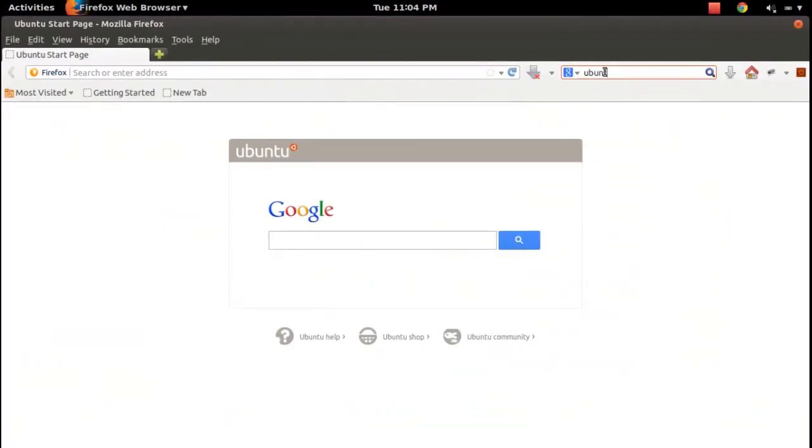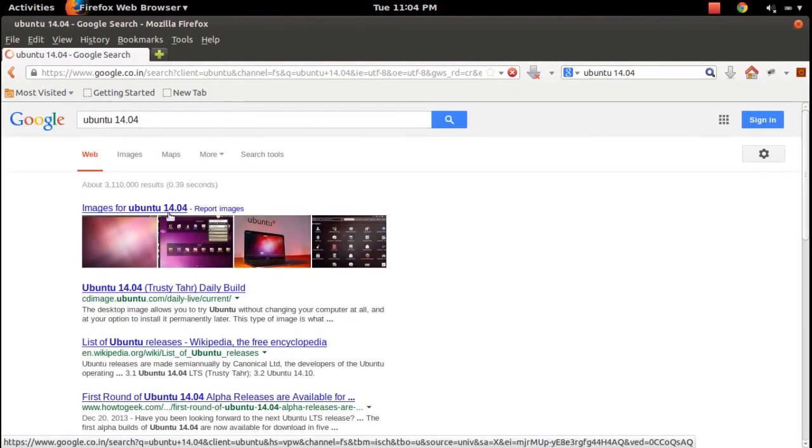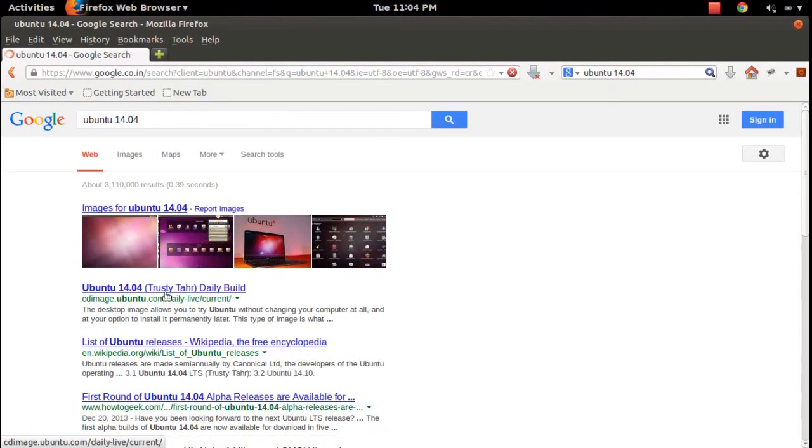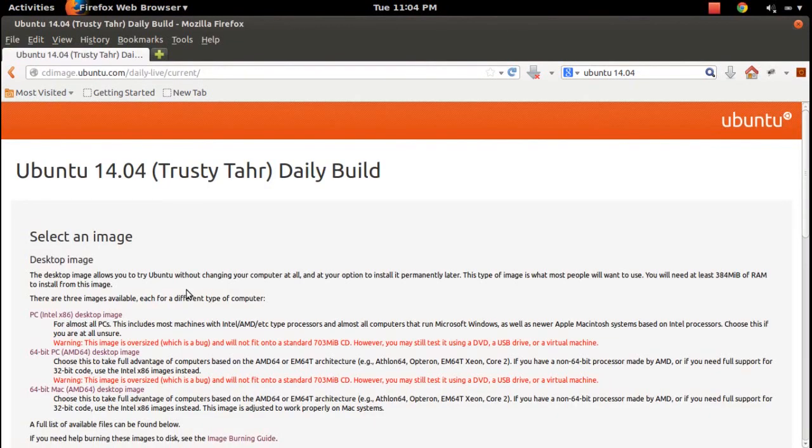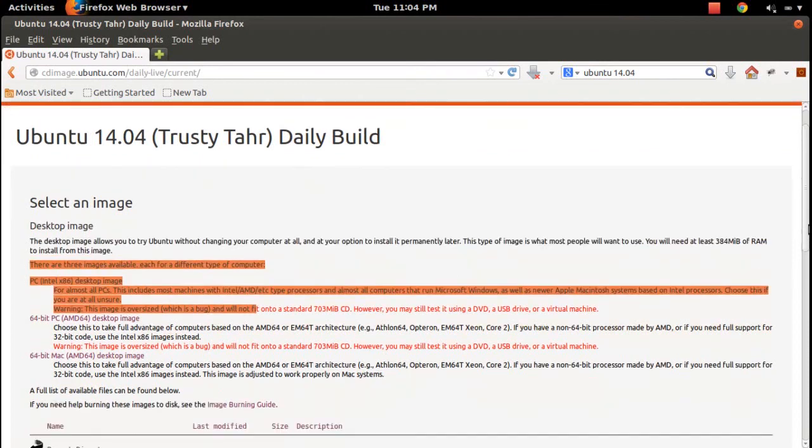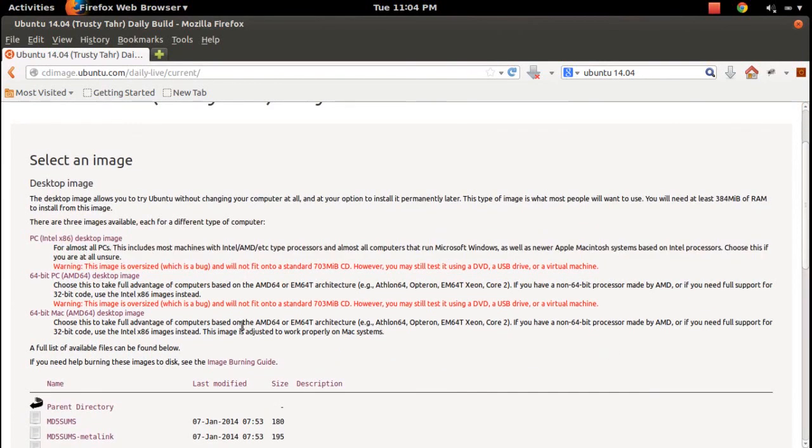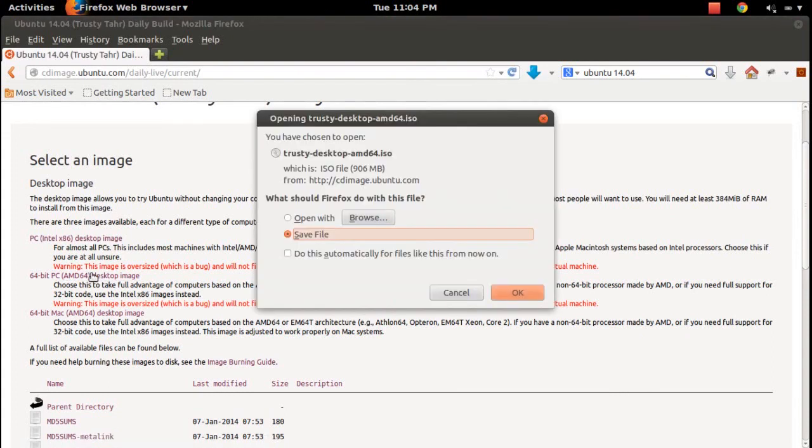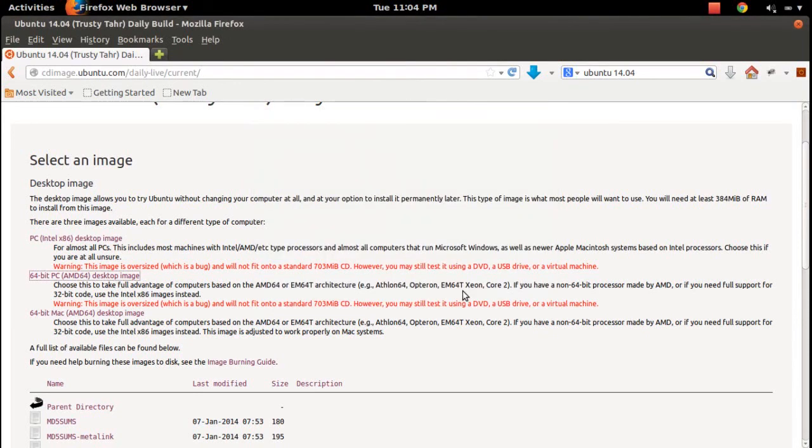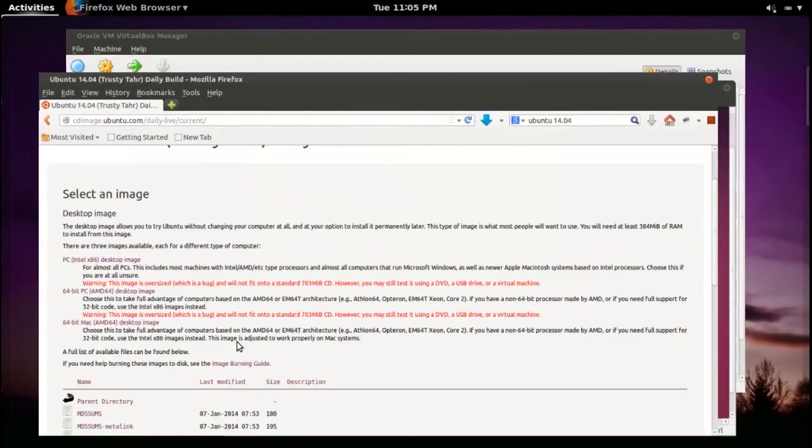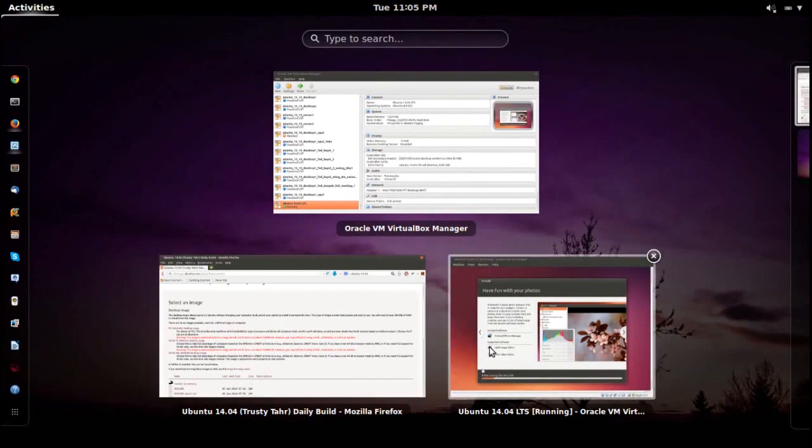I'll show you how to download the 14.04 daily build. Google for Ubuntu 14.04, then click on this link. You can download three different flavors—64-bit PC. This is what I downloaded: Trusty desktop AMD64 ISO, 906 MB. This is what I'm using for this demo.